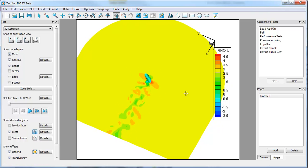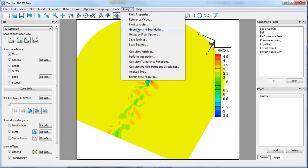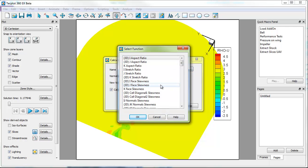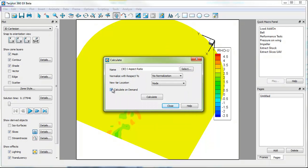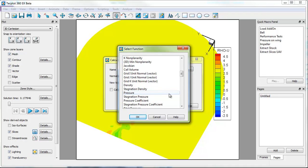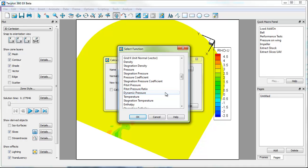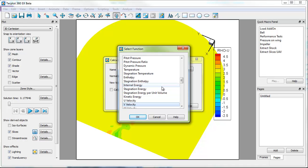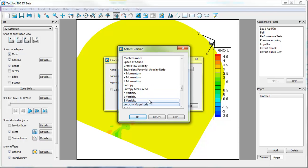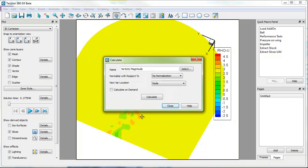And since we're quite interested in vortex shedding in this context, we will calculate an additional variable. And that variable will be vorticity magnitude. Now it's currently set up to calculate on demand. I'm going to remove that. These data are relatively small. So I'm going to go ahead and pay the tax, so to speak, by looking at those calculations more quickly. And so when I calculate here, it's actually going to calculate it for the complete domain. Again, with small data this isn't much of an issue.